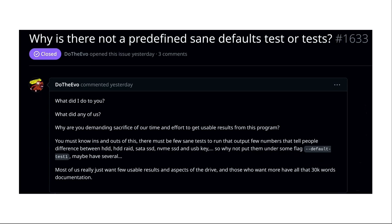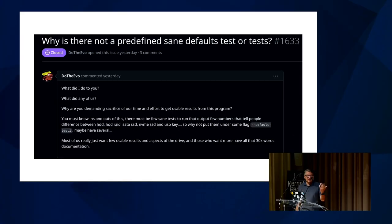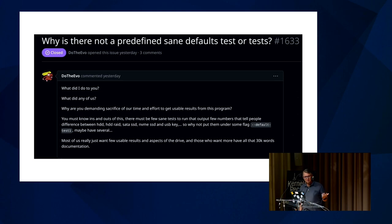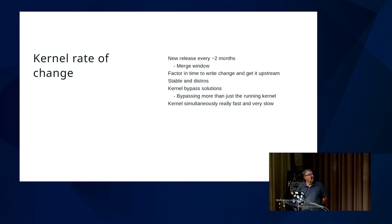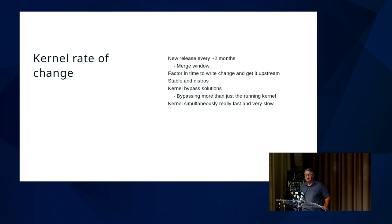Sometimes you also get bug reports from someone clearly a little entitled who can't be bothered to do a little googling. You deal with that kind of stuff too as a maintainer. It's not just happy or angry users reporting bugs — there's also just a bunch of weirdos.